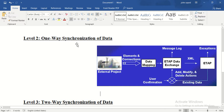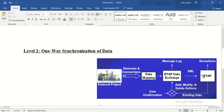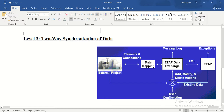The second level is one-way synchronization of data, which means we add modifications to the converted data. We take a file from another project, use data mapping, it comes into ETAB's data exchange, and here we have user confirmations and can add modifications, continuously circulating the data for the ETAB project. The third level is two-way synchronization of data, where we continuously take data from an external project, add modifications, and this circulation continues as required.